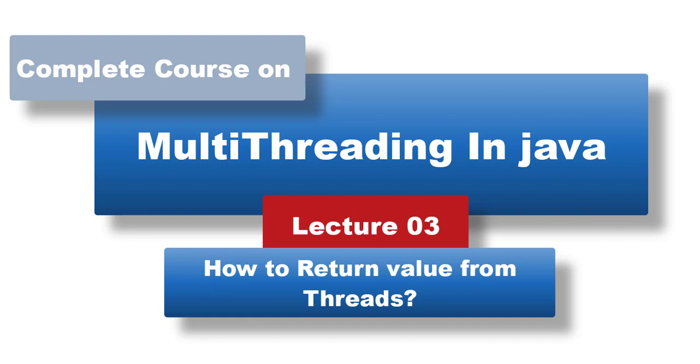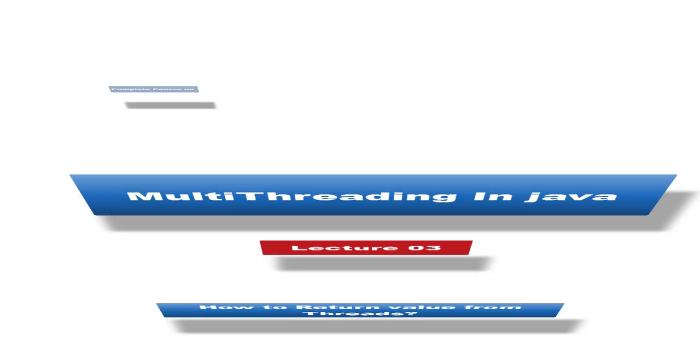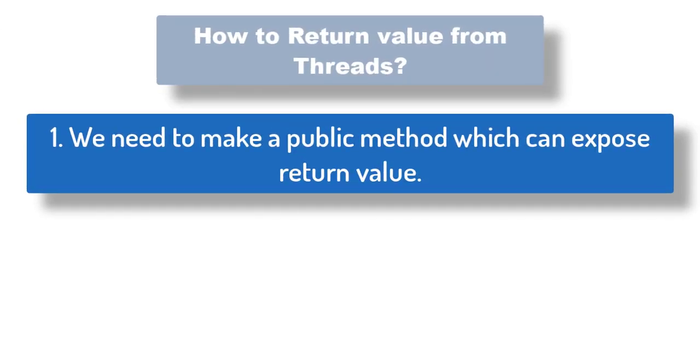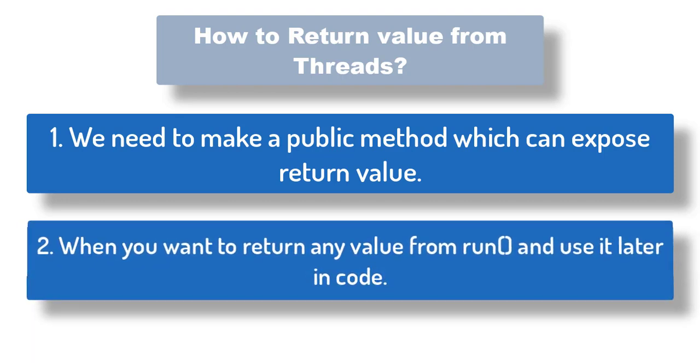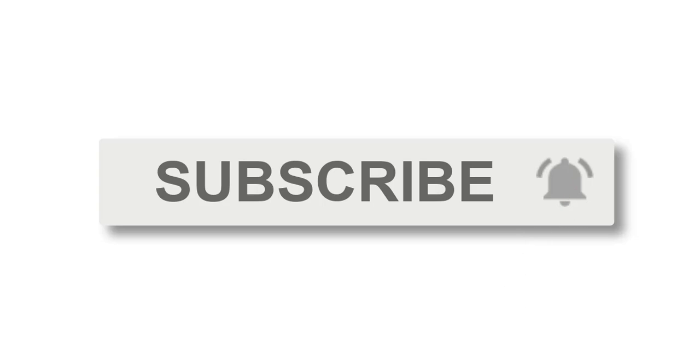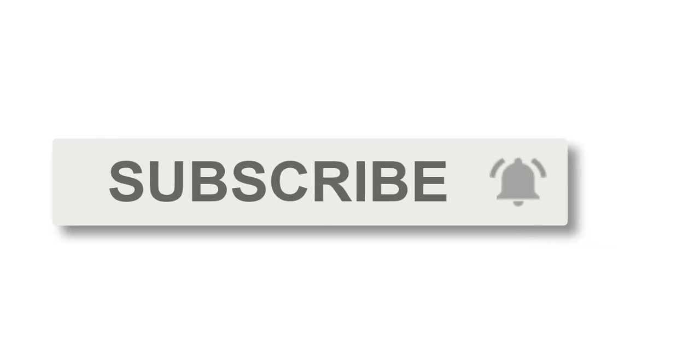So the question is how we can return the value from threads. We can return a value from a thread by adding a public getter method which can expose the value to be used somewhere else in the code at later point of time. So the sole purpose of returning a value from a thread is that you want to perform some operation inside the run method and after performing the operation you want to return that particular value back to the class which is triggering the thread and use it later in the code. So let's jump into the coding and see it in action. Please be sure you subscribe to my channel as I upload new tutorials every week.